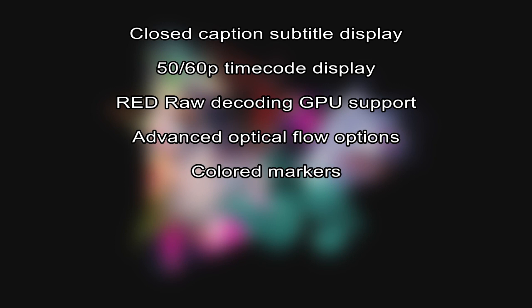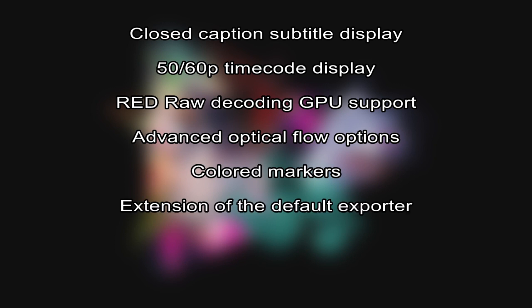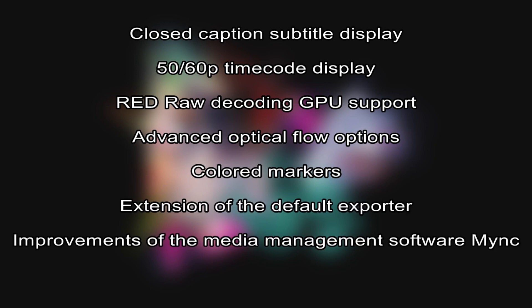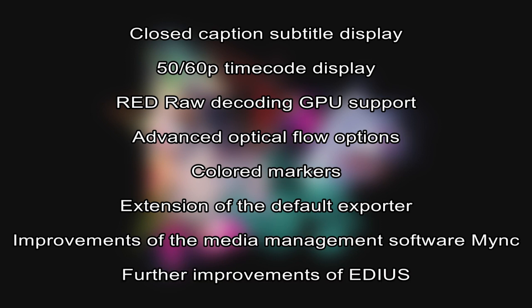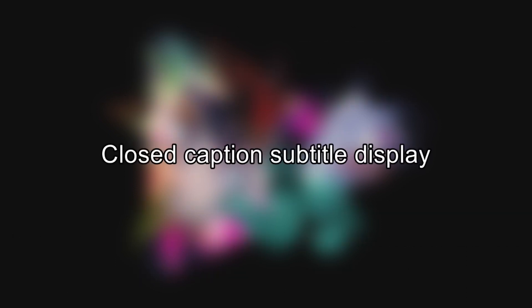Also new are extension of the default exporter, improvements of the media management software MINK, and further improvements of EDIUS. Let's get into the details of the new features, starting with closed caption subtitle display.